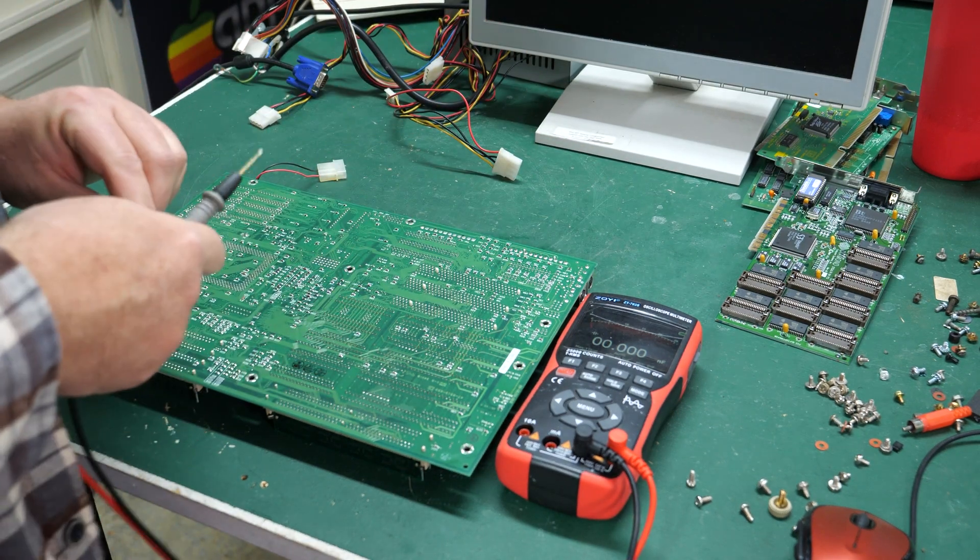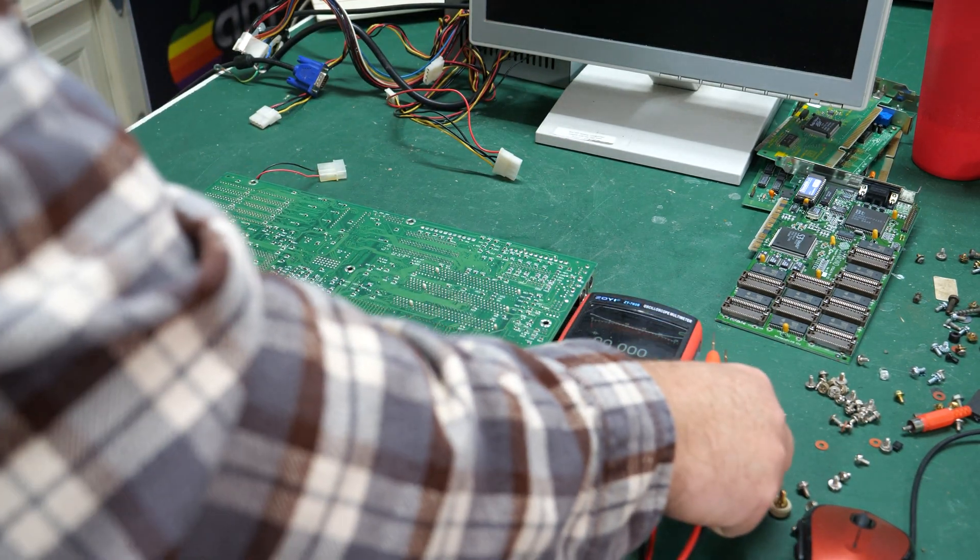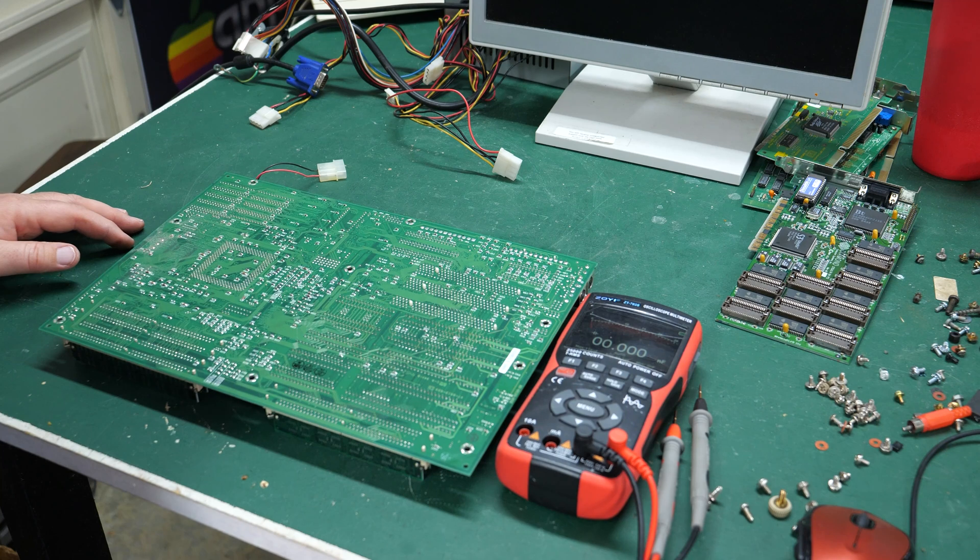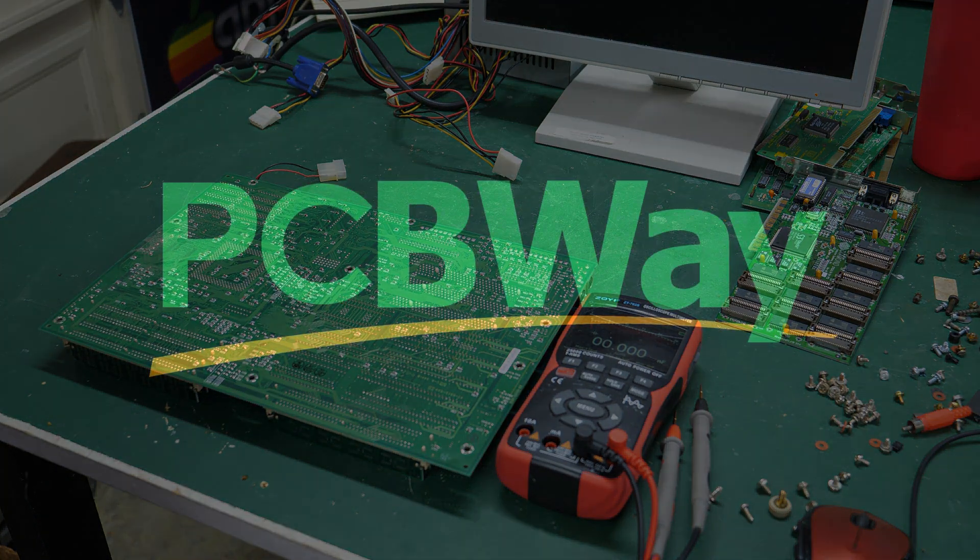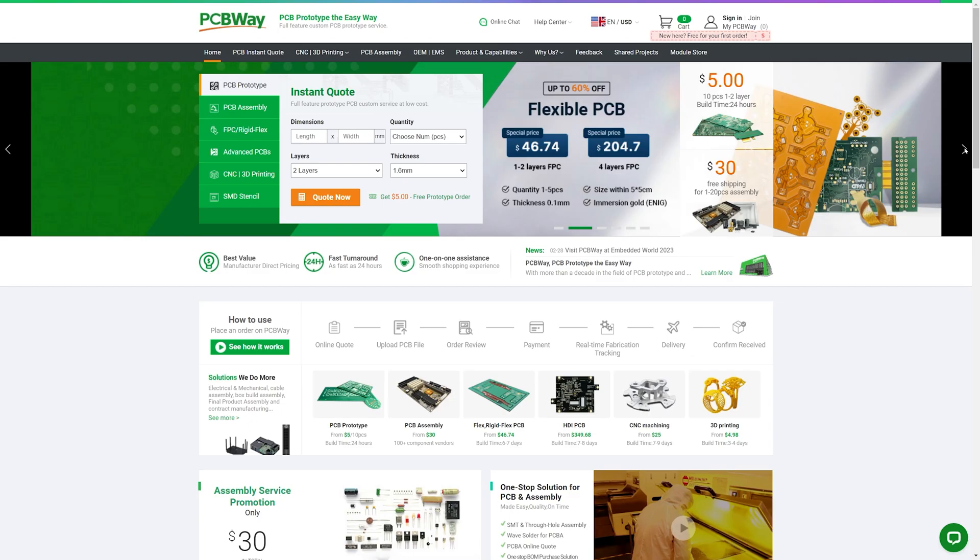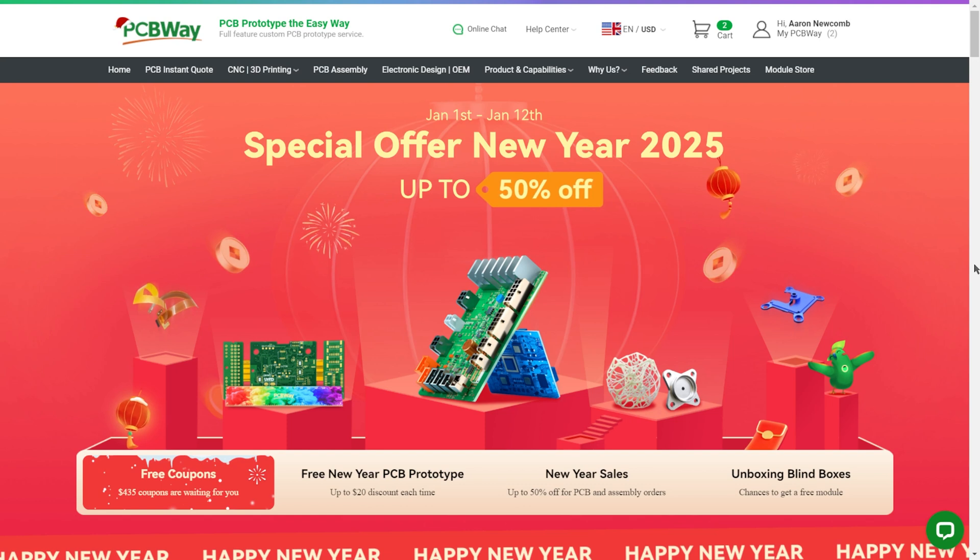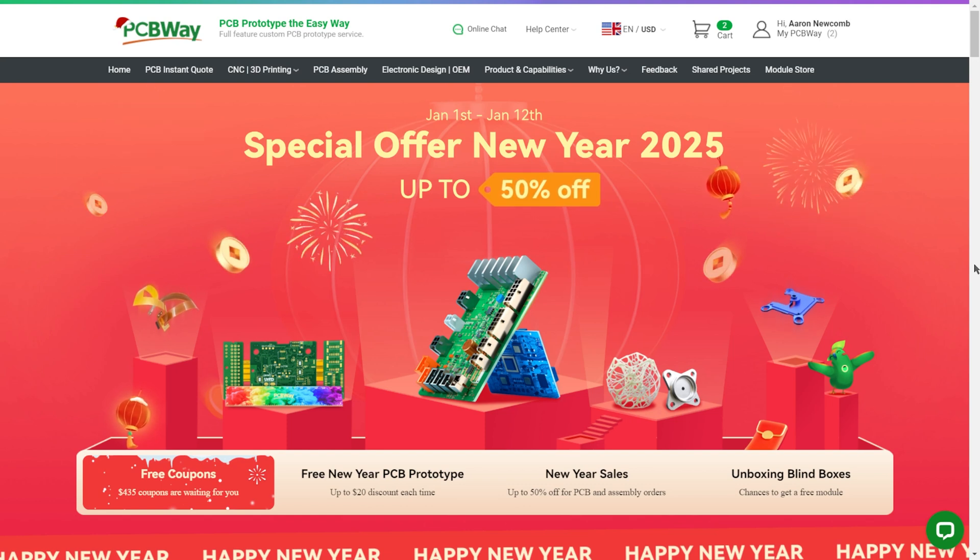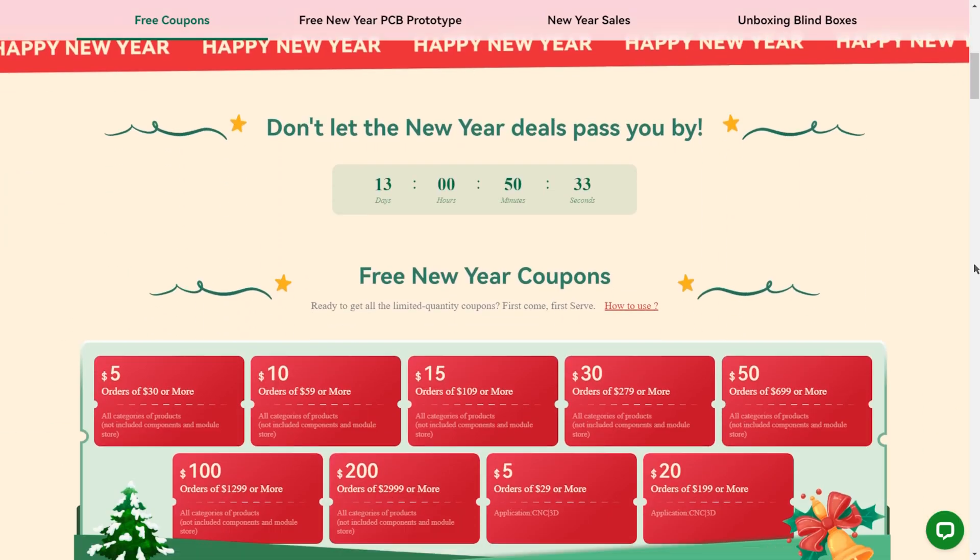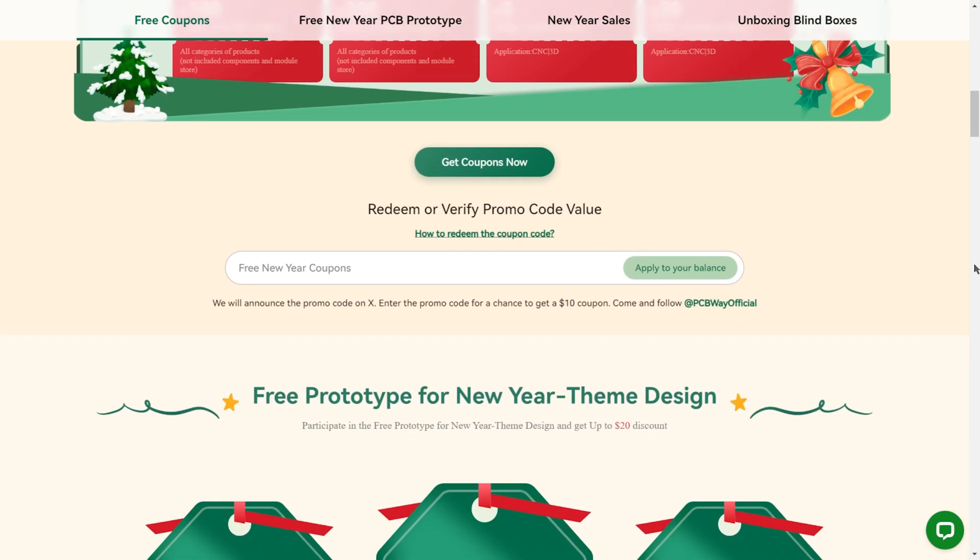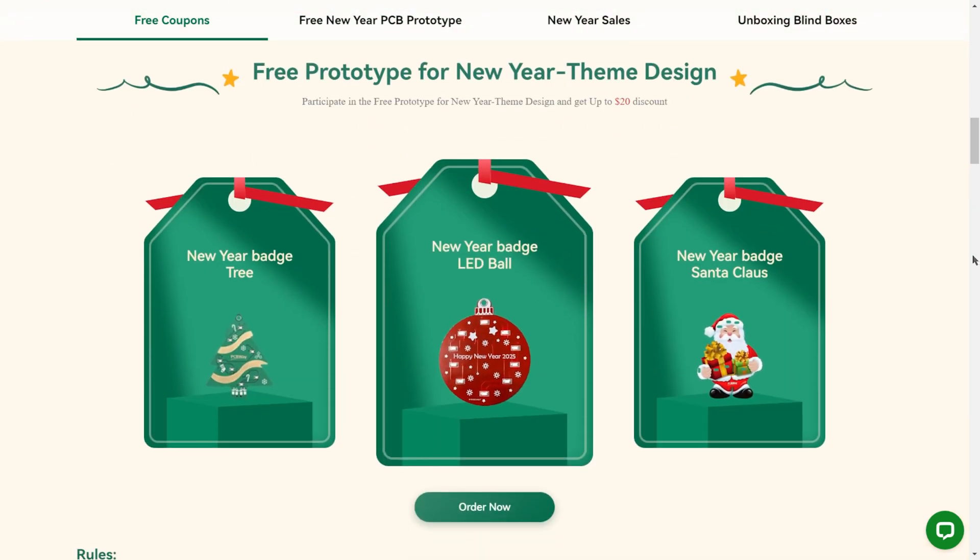PCBway offers low cost high quality PCB manufacturing and a whole lot more. They're currently celebrating their new year sale with up to 50% off, tons of coupons and discounts - see the site for details. So head on over to pcbway.com and I thank them for their support of the Retro Hack Shack.